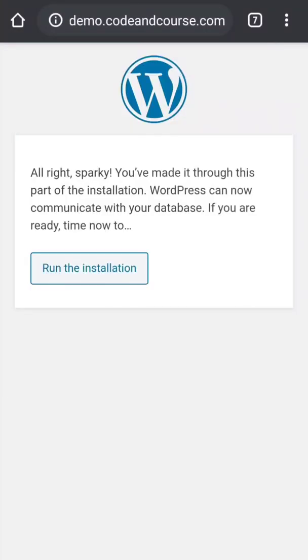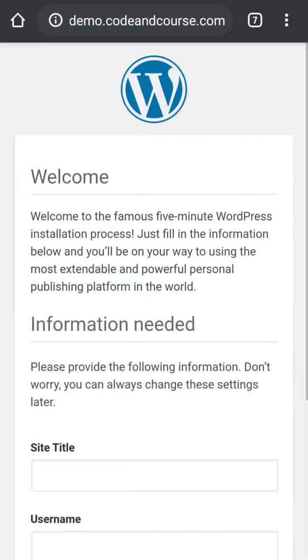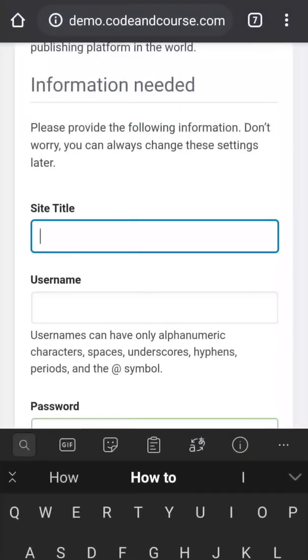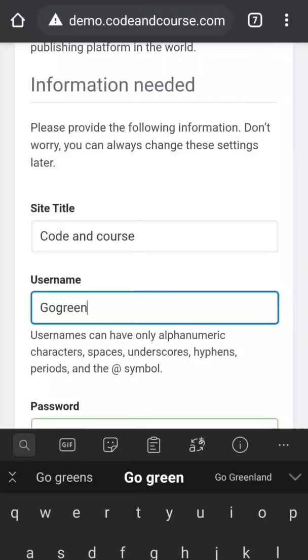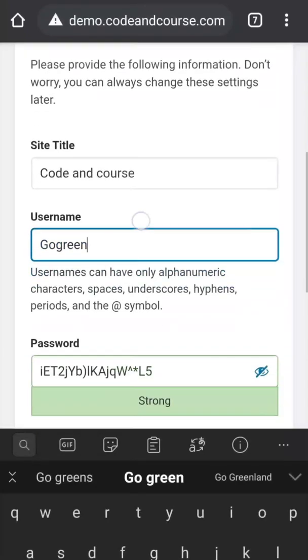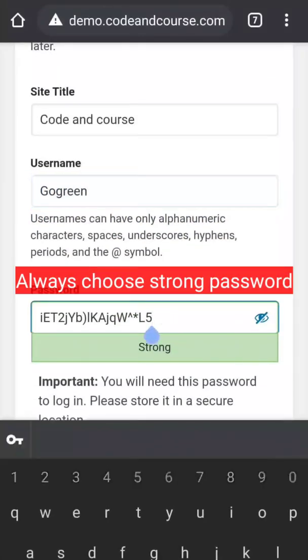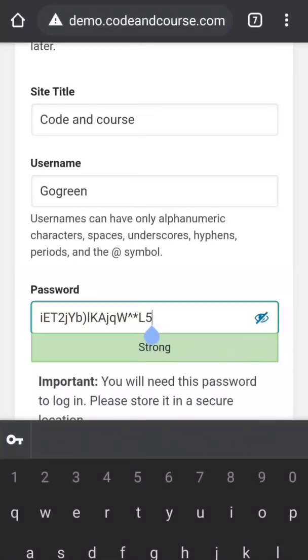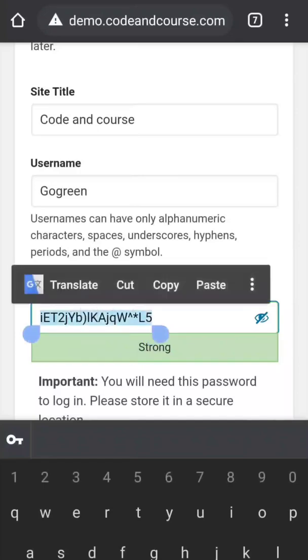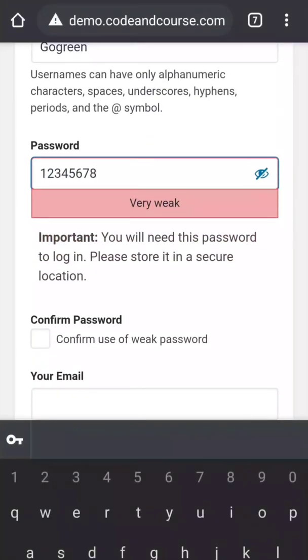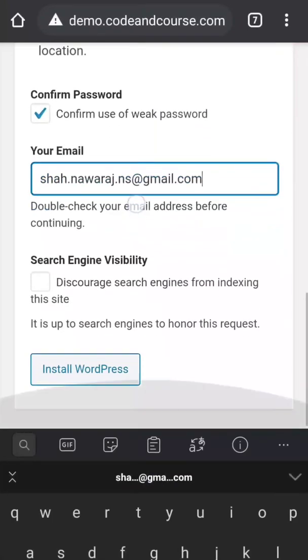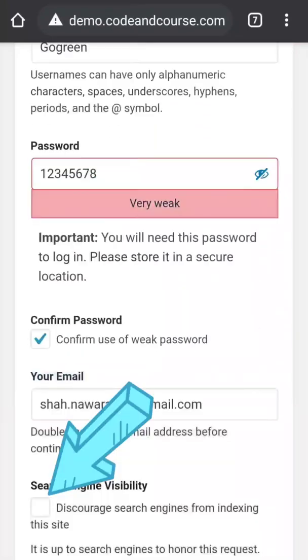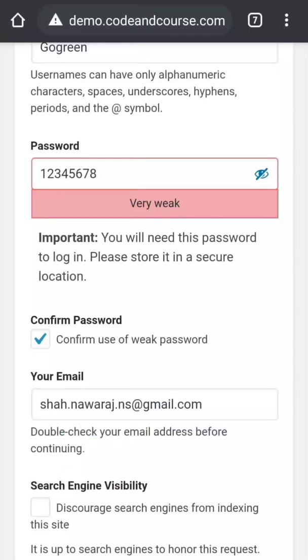Run the installation. Give a site name as we did before, username, and password. For password, you can go with what WordPress suggests, but for the sake of this I will show you just 12345678. And you can tick this if you want to make your website private, that means if you don't want to show your website in search engine results. But I want to make my website public, so I don't tick it here and click install WordPress.